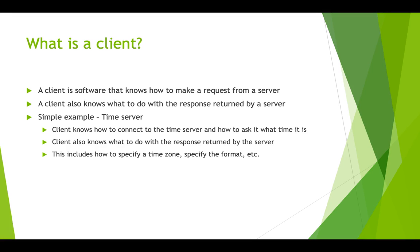But then the client has to take that number and turn it into a date and time that it can use. So the take home point is that clients and servers have to know how to talk to each other. The client has to know how to make a request. The server has to know how to interpret that request and then how to make a response. And the client then also has to know how to interpret the response.